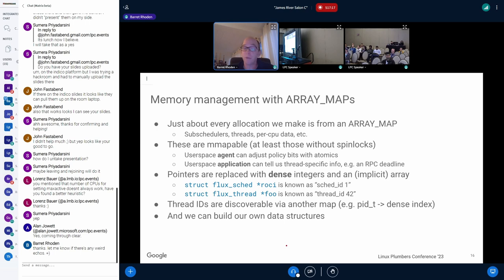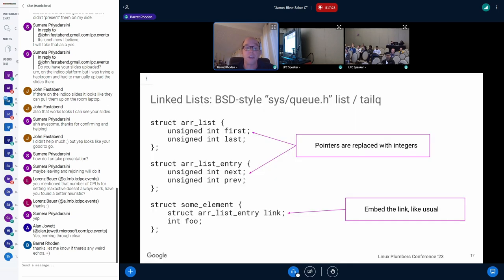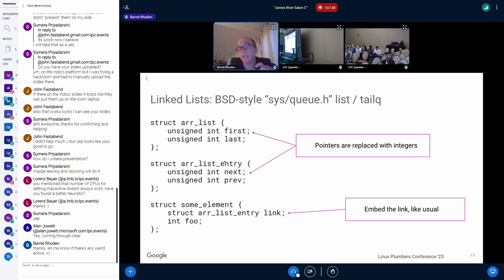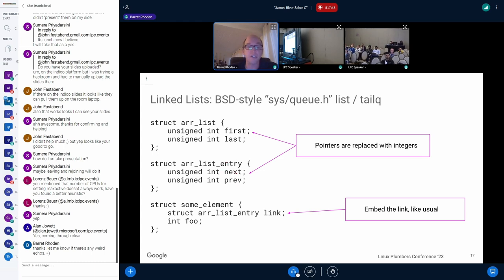Basically, a pointer is really a dense integer in an implicit array. So I do have pointers in the code, like FluxSchedRossi is a pointer. But it's really skedid1, for instance, or some thread foo that might just be in the thread array number 42. And we actually do have a map because a very common operation is to say, okay, thread IDs, how do I find for a given PID what is my index in the array? So we have a hash table map for that. But for the most part, the idea is that pointers are kind of integers. And once you think about that, we can actually build our own data structures. So, for example, we've got one of those BSD-style link lists. I call them array lists. But the general point is the same, where you have your first and last pointers. But instead of pointers, they're integers. And each entry that you embed in your struct, instead of next and pre being pointers, again, they're just integers.